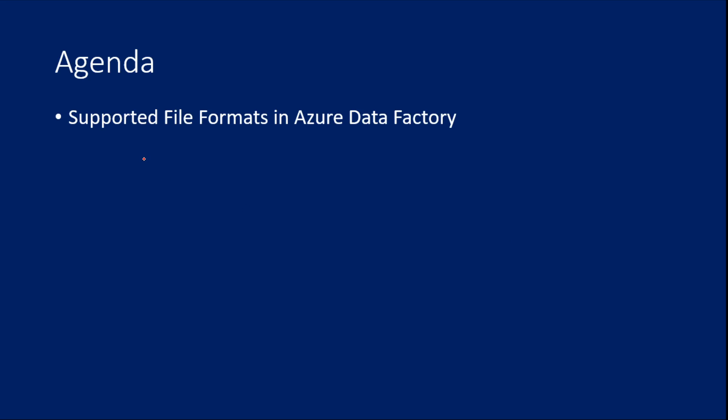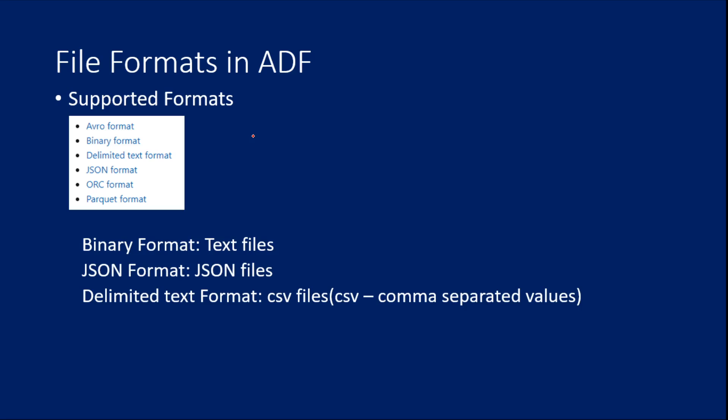So the main agenda is to know about the file formats on a high level in Azure Data Factory. So the list here which I mentioned, all these formats are supported in Azure Data Factory: Avro format, Binary format, Delimited Text format, JSON format, ORC format, Parquet format.